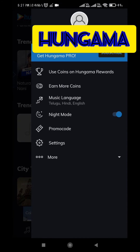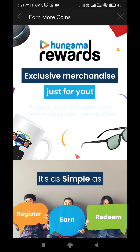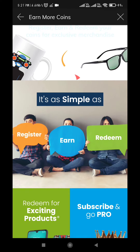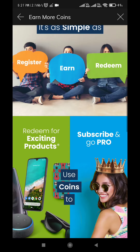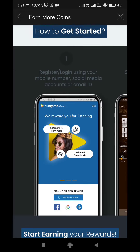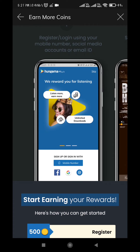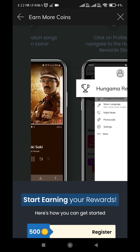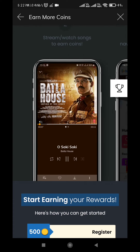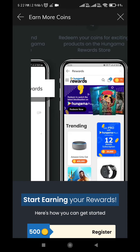There is also a great feature in this app to earn coins, with which you can shop for your favorite merchandise. To earn coins, first you will have to register yourself. You can register through your Google account or through your social media apps. After registering, you can stream, listen, or watch your favorite songs on Hungama app, and that video or audio should be completed to earn your coins.